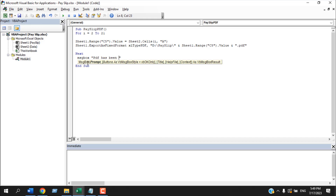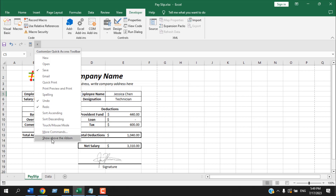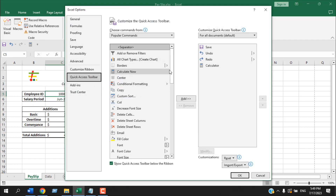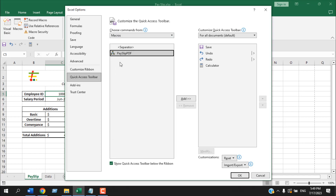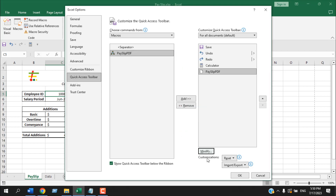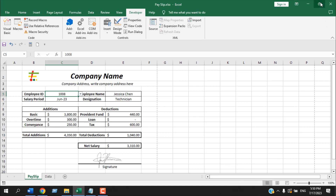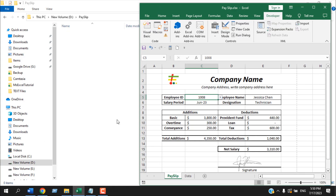Now we are going to create a button. Instead of a worksheet button, I'll add a VBA macro button to the Quick Access Toolbar. From the dropdown select More Commands, go to Macros, select PaySlipPDF, click Add, then Modify to choose an icon. Now we have a button in the toolbar that says PaySlip PDF. Let's minimize the editor and run the macro from this button.